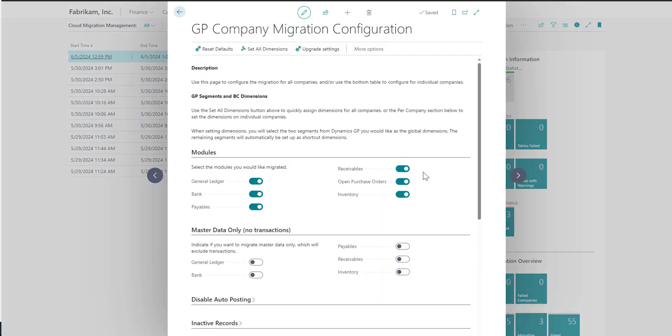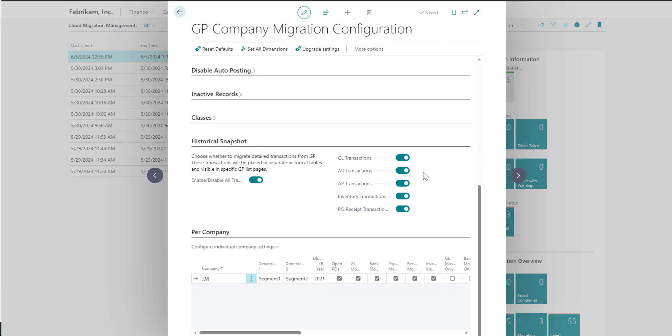If we scroll to the bottom, we can see a section called Historical Snapshot. You can indicate what module transactions you would like migrated to Business Central.